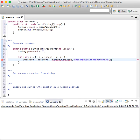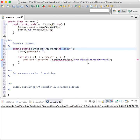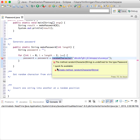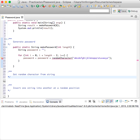So you pass an int of how long you want the password to be and it makes a password string. For however long you said the password would be, up to that point it will generate a random password for you.